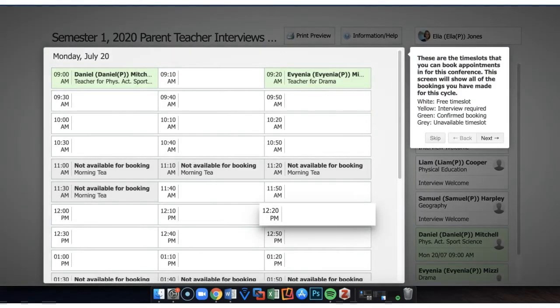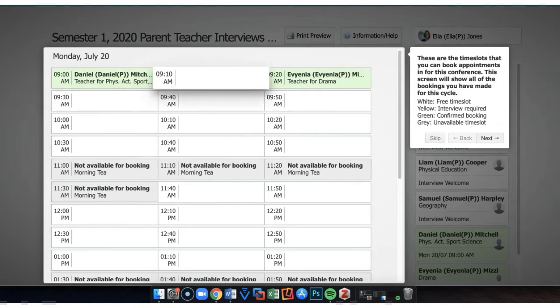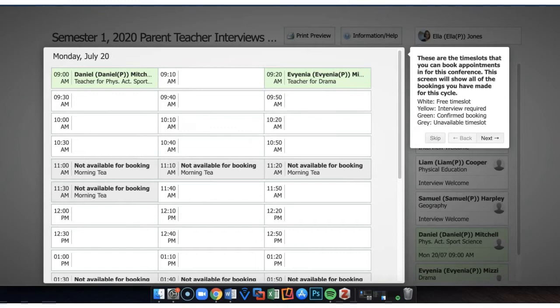If you click on that it shows the available slots: white being a free time slot, yellow being an interview required, green a confirmed booking, and grey an unavailable time slot.